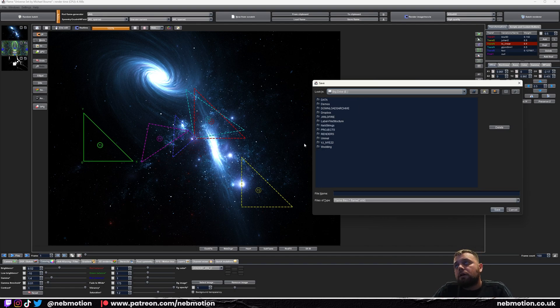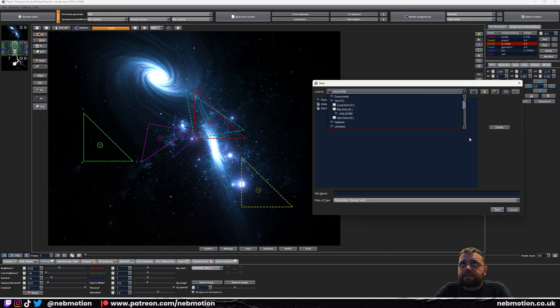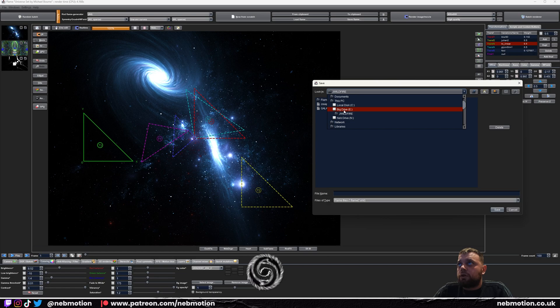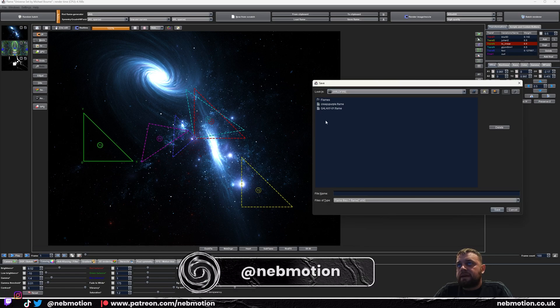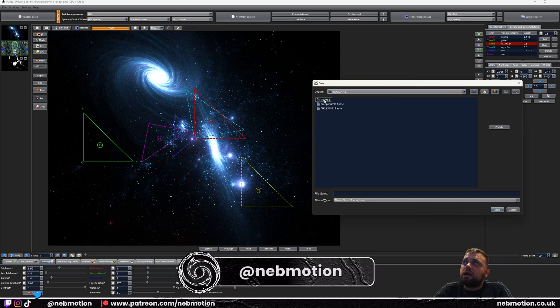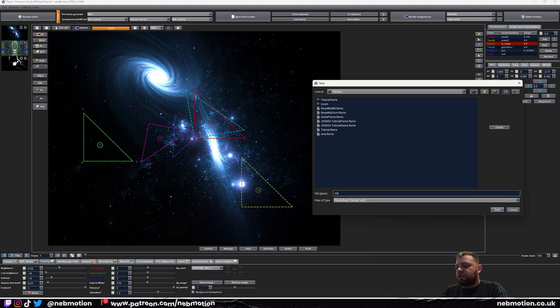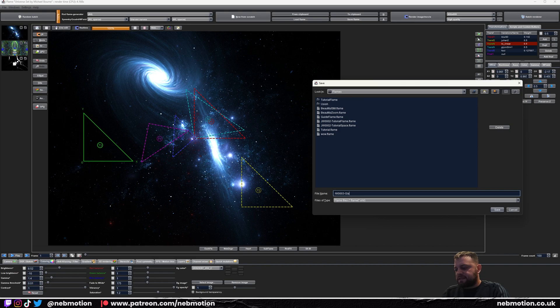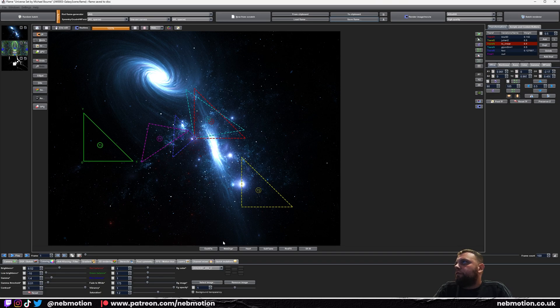This thing here is your flame and you want to save all of this. Just save it somewhere you can find it. I recommend saving it in one of your root directories just because this isn't the best folder to navigate through. I would go like one of your drives and then make like a J Wildfire folder and make a Flames folder for them. We'll call that JW0003 Galaxy Scene. We've saved that.